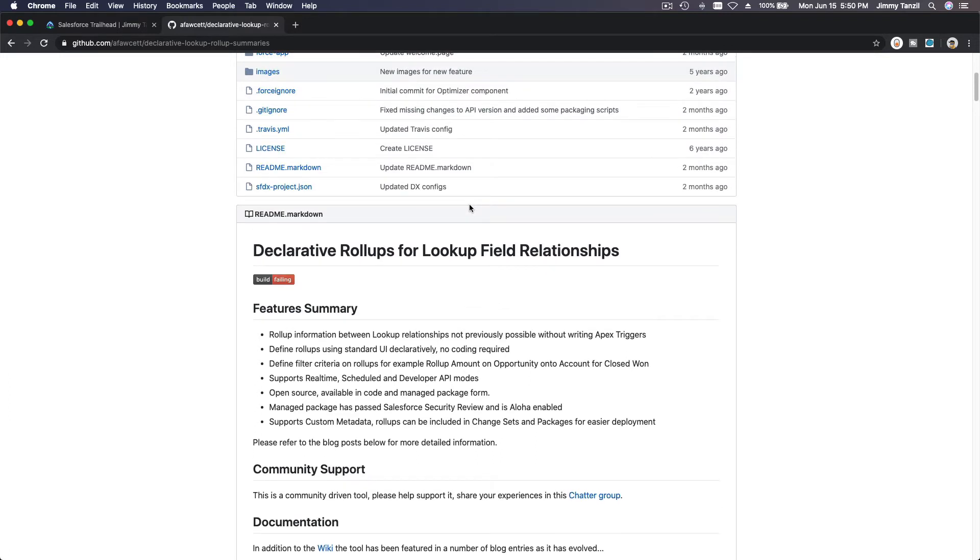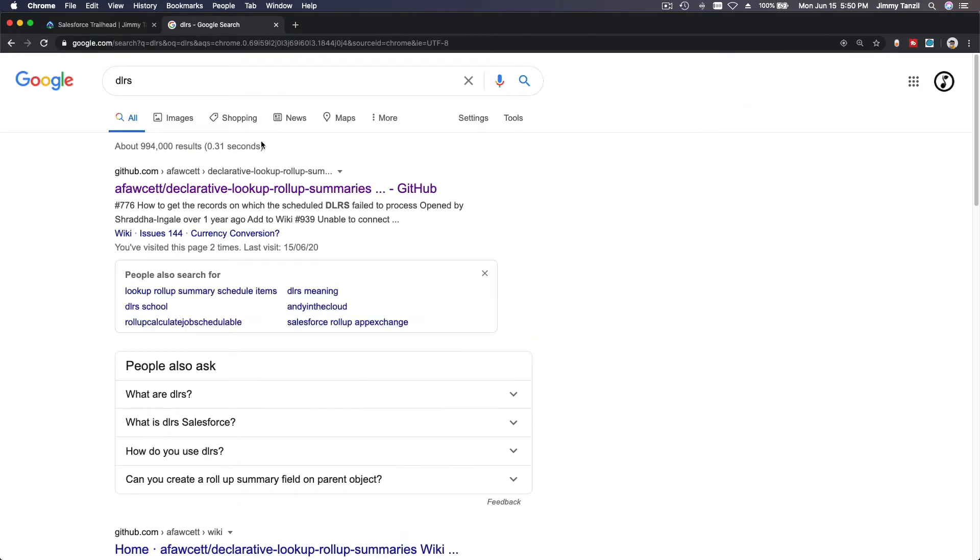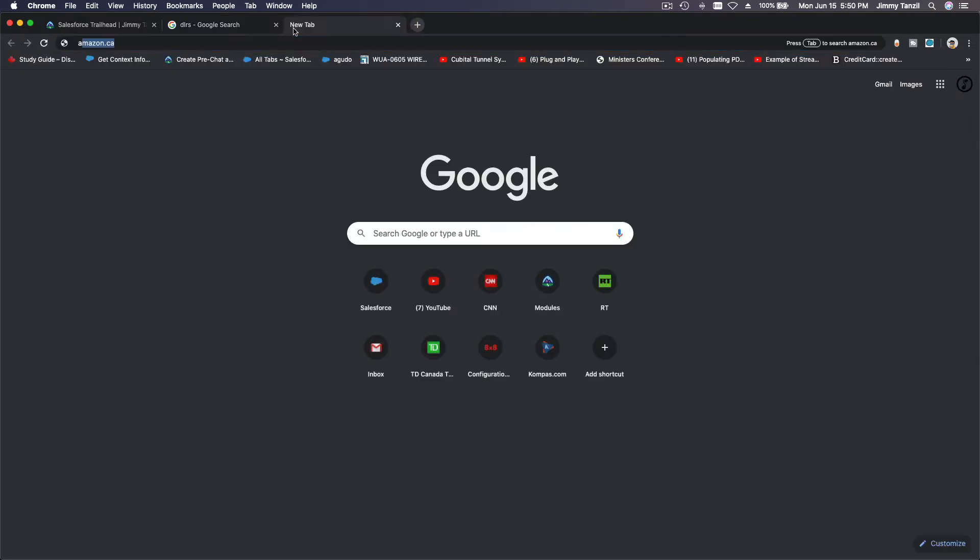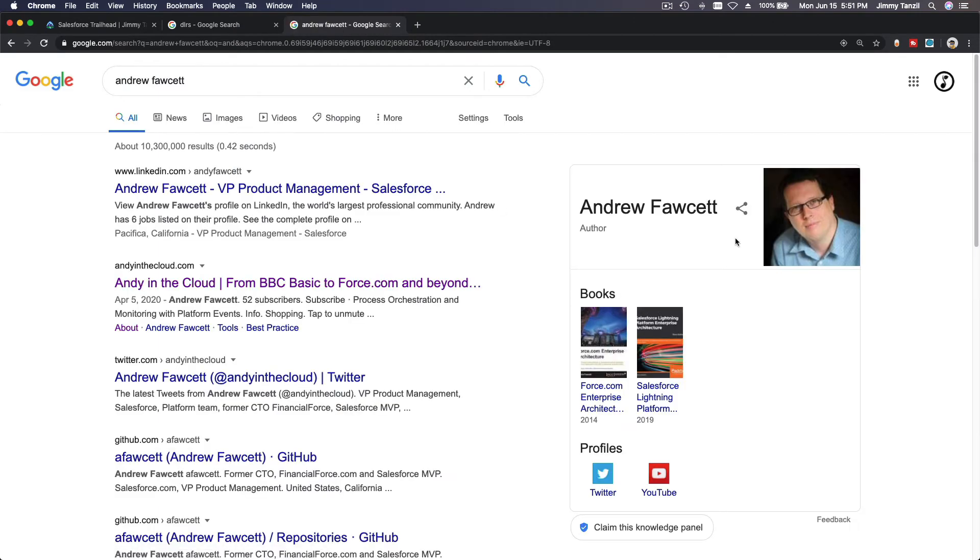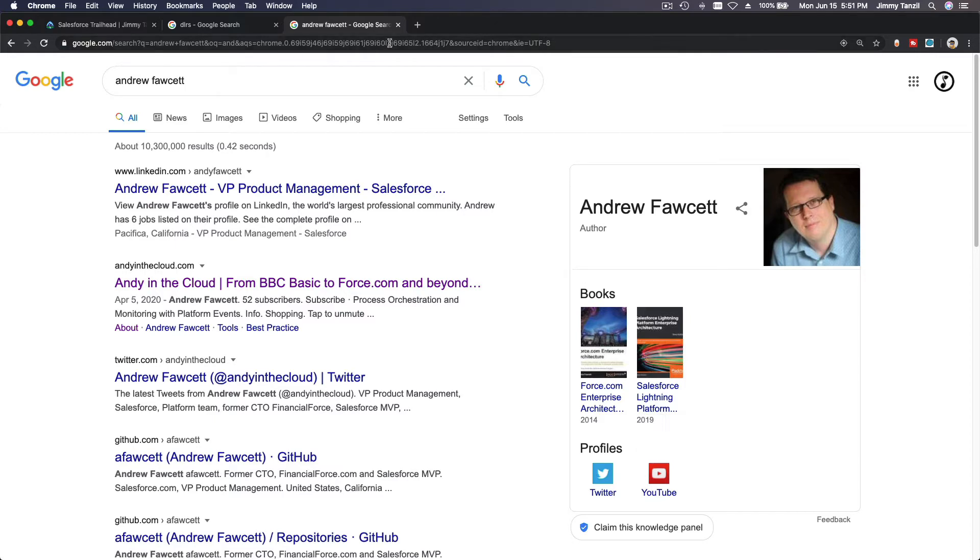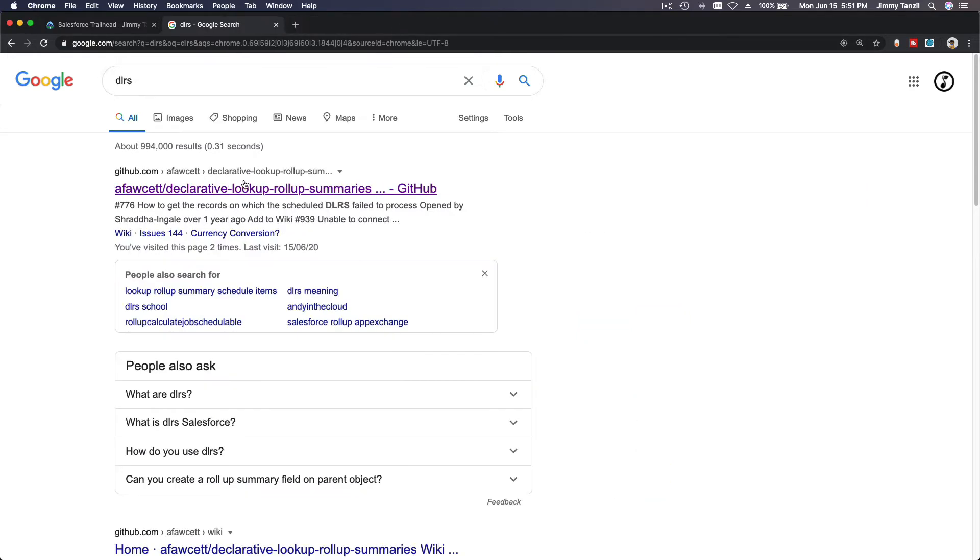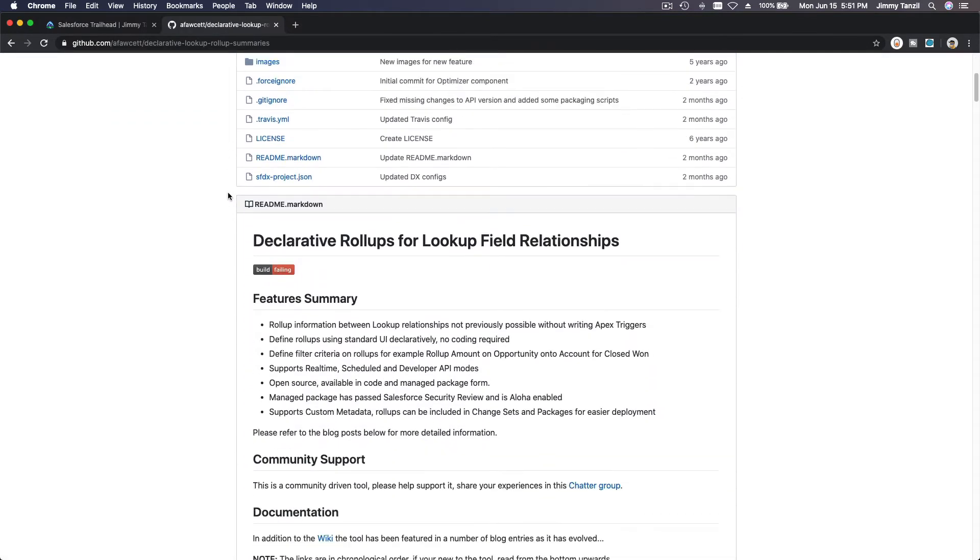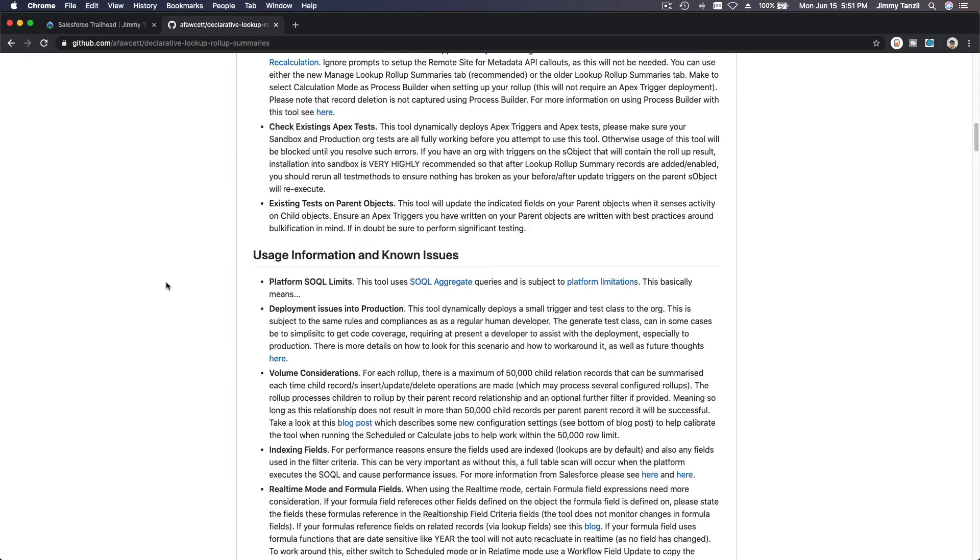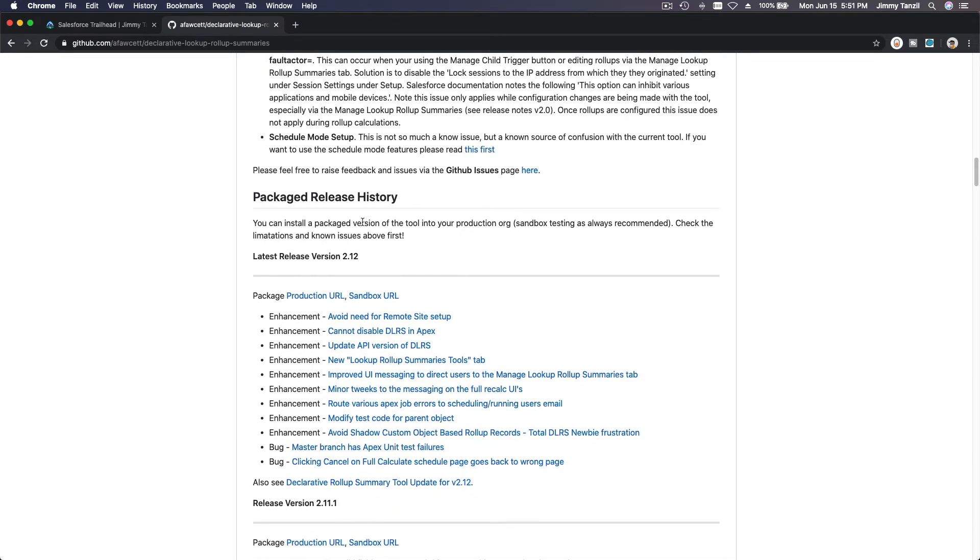So how can you install it? First, Google DLRS like that. You go to the GitHub repository, right, A Fawcett stands from Andy Fawcett. That's his name. If you want to look him up, it's Andrew Fawcett. That's what he looks like. And he's an author. He has two books: Force.com Enterprise Architect Architecture and Salesforce Lightning Platform. All right, so once you've Googled DLRS, click on there, scroll down. You can read through this, but to install it, go under Packages, Package Release History. The latest one is the top one.